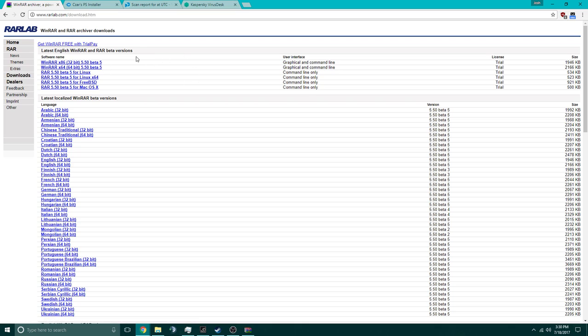The first thing you're going to do is install WinRar. Usually everybody has WinRar by now, but if you do not, please go to the link in the description below.